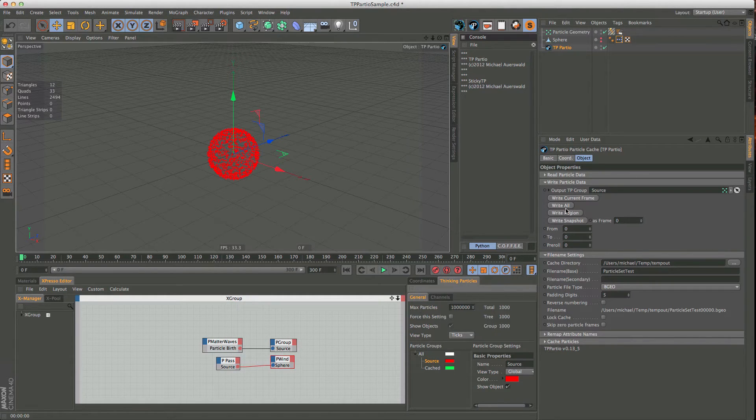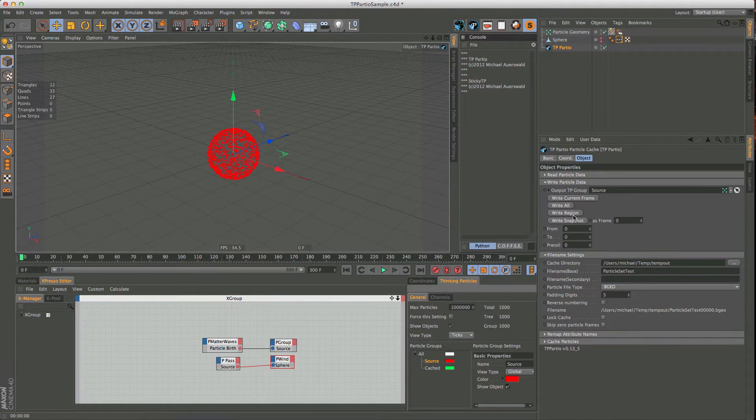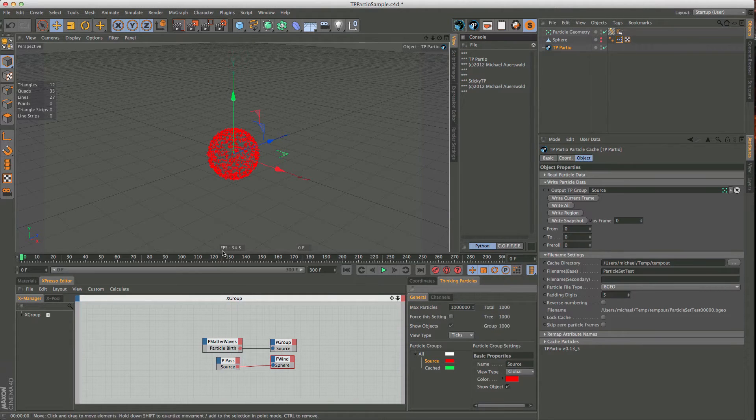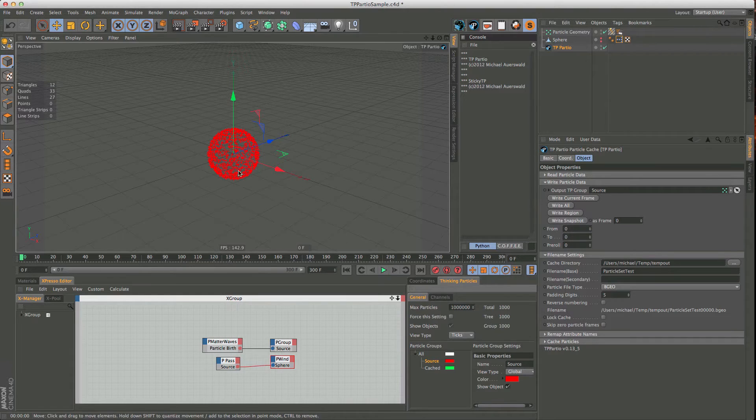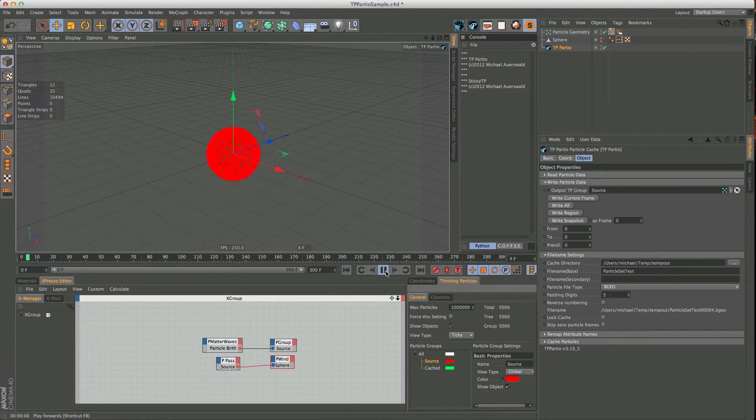So we are reading these, and these are the options. So you can just write a single frame, you can write the whole timeline, just a region, which is being set here, or a snapshot, which would mean I simulate to 100, click here, and it will store frame 100 as frame 0, and we go from there. Actually, let's try this.